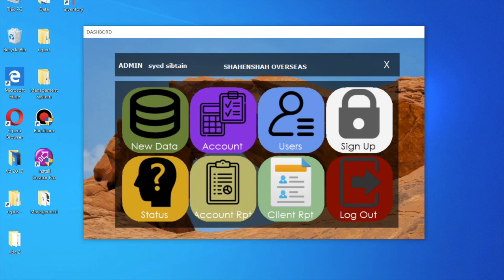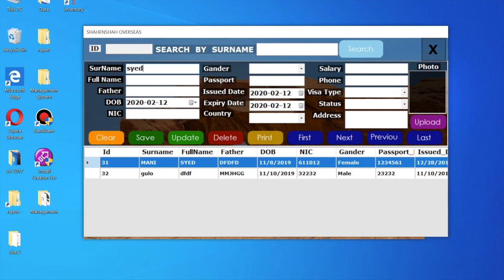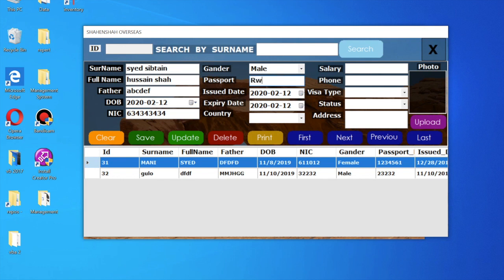Here you can enter your new data. You can clear the record and then enter the surname or family name, full name, and father's name. Enter the password and gender, then the passport number.